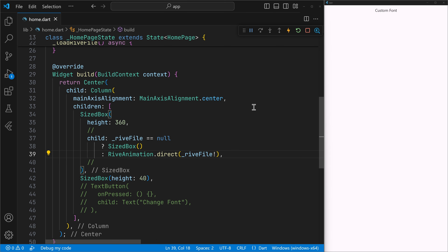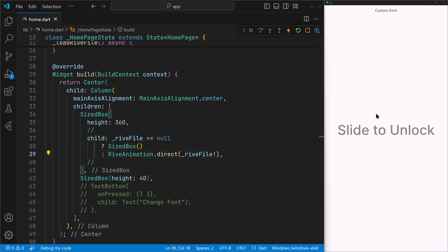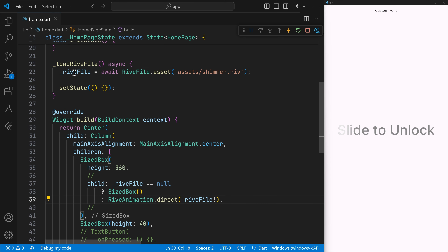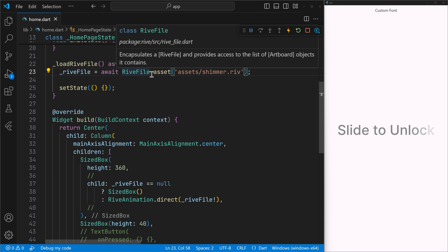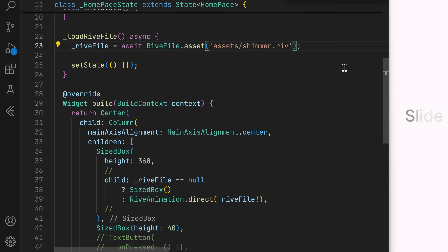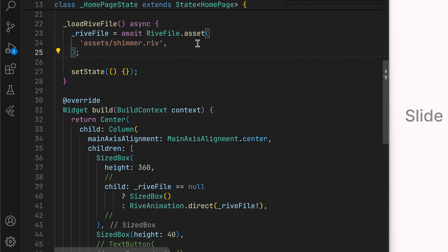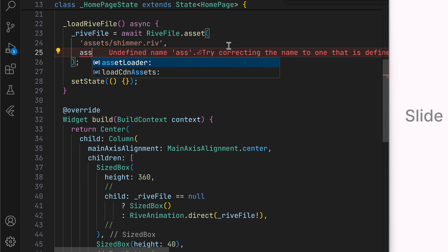If I go ahead and hot restart, you can see the animation that we saw earlier. So the first step is done — we have got the Rive file. Now we can go ahead and load in our custom font. For that, we need to take control of the asset loader. That is, when the file is loaded, Rive loads in the assets as well, and to access that we can use the asset loader.